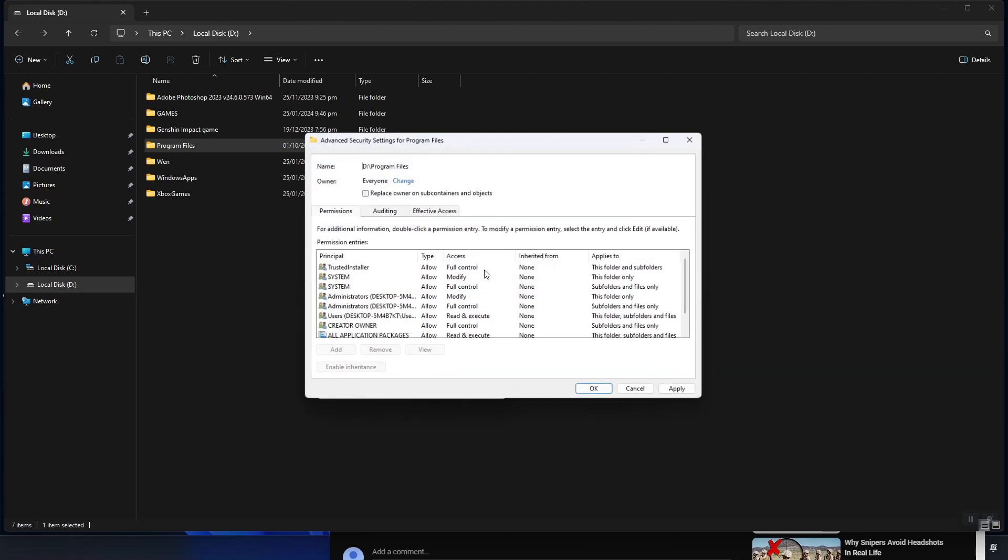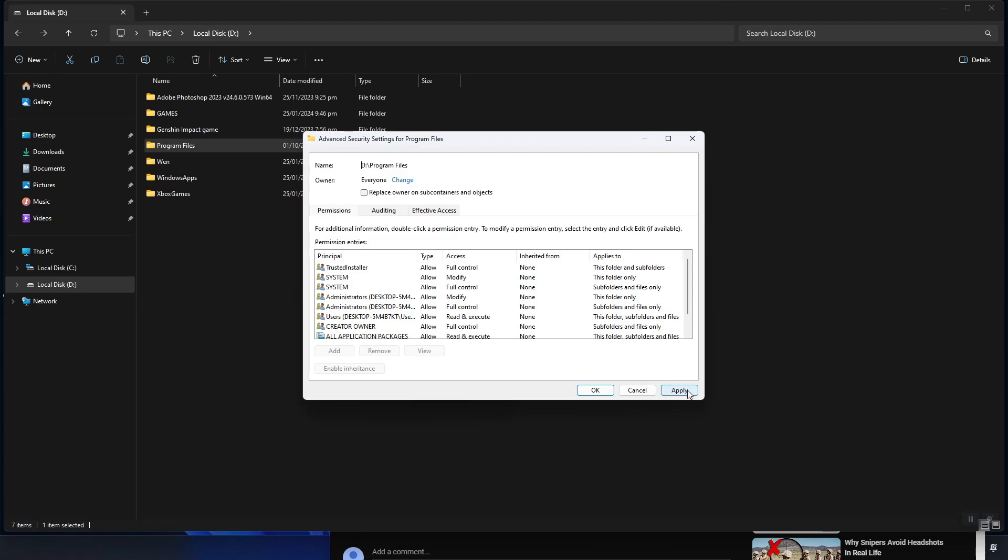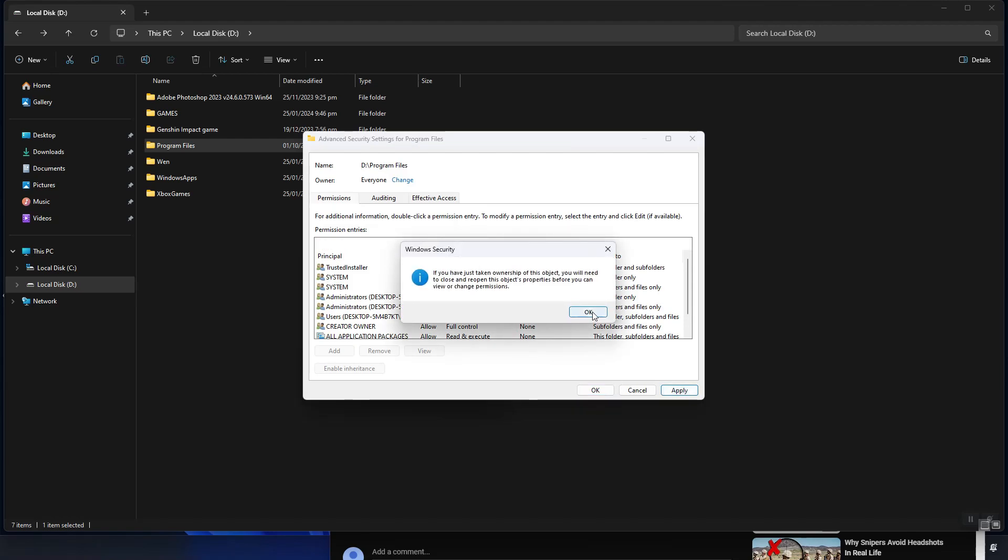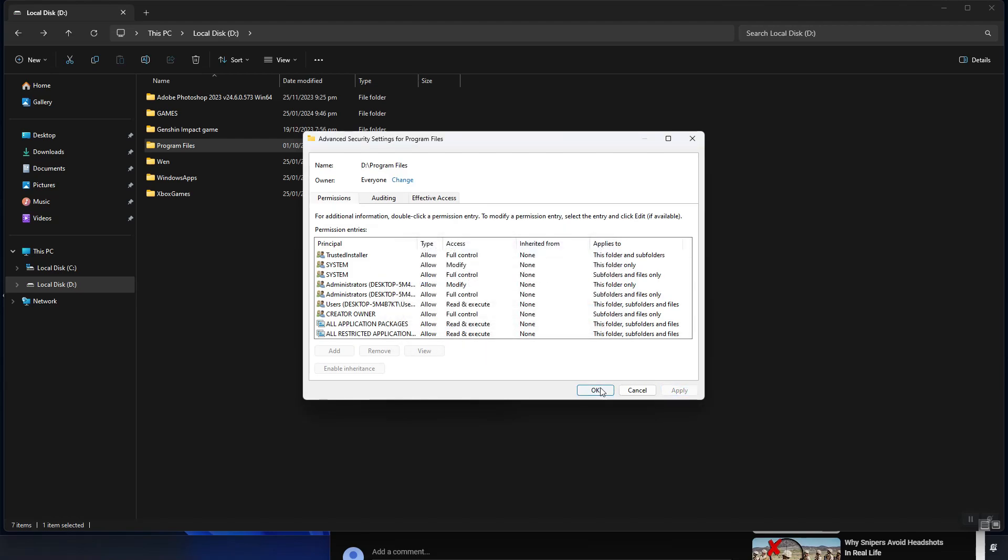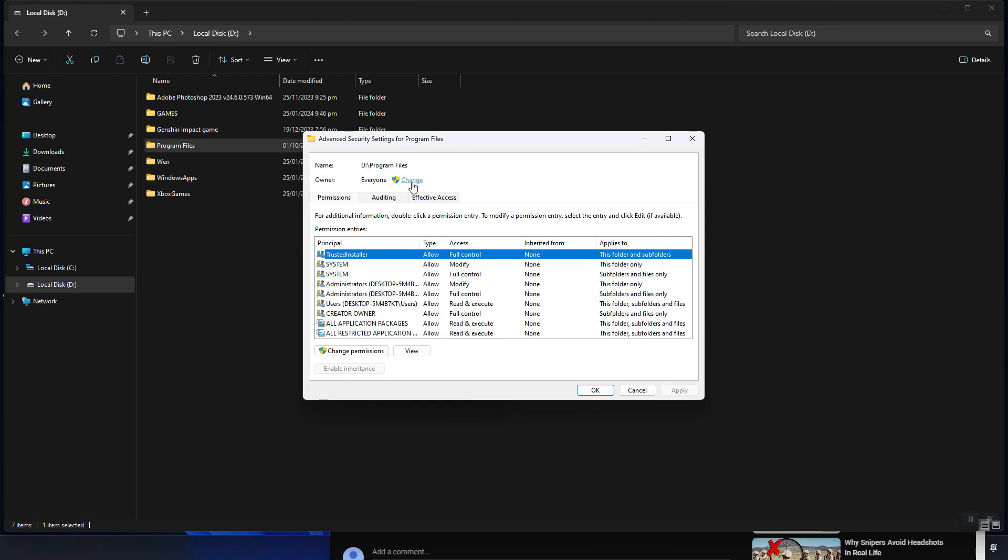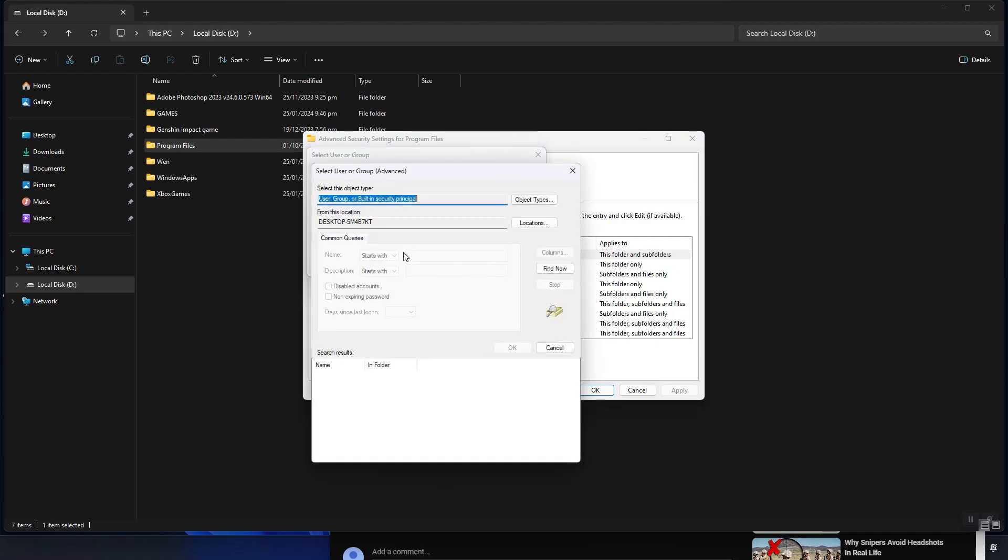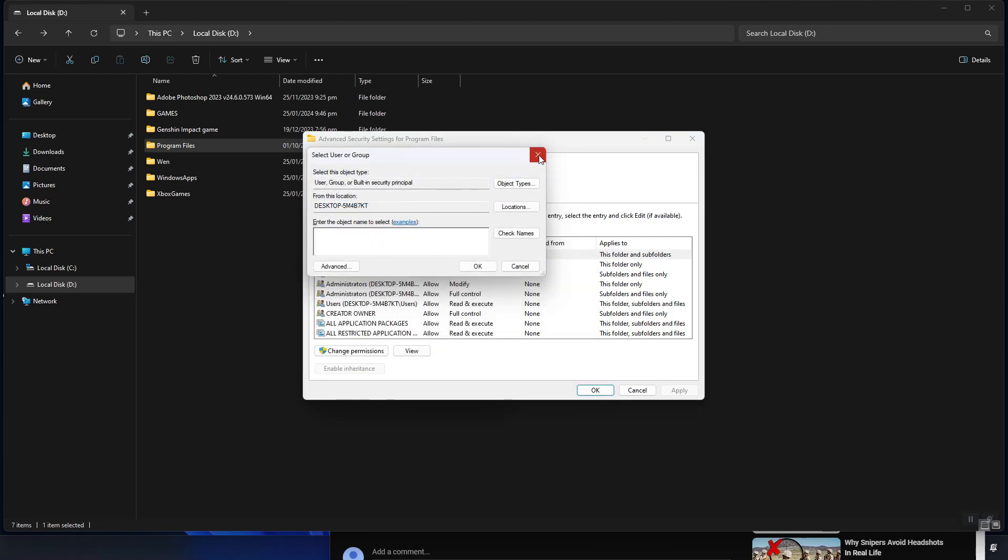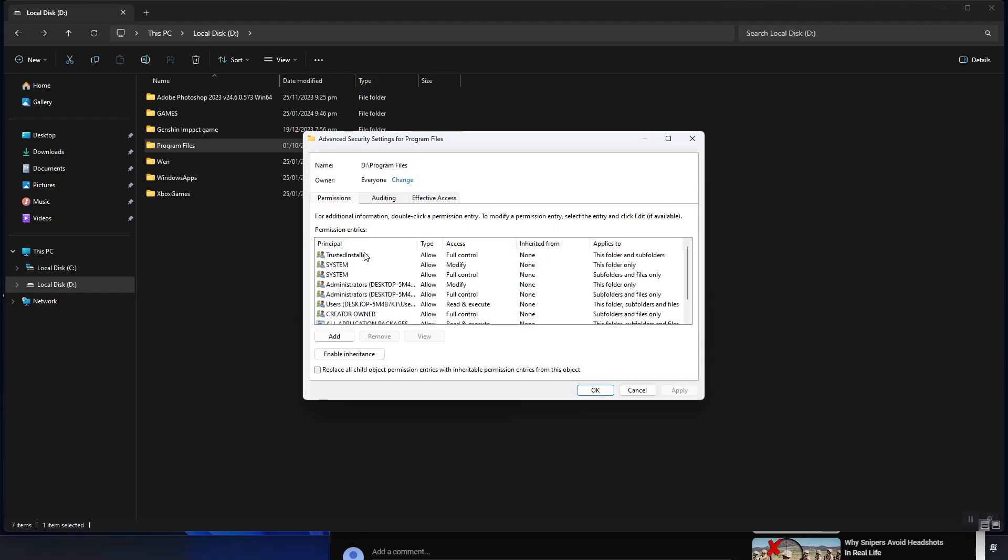After clicking the OK button, the settings will automatically close, ensuring that the changes take effect the next time you open it. Let's revisit the settings. In the owner option, click on change, then select advanced. Afterward, close the settings.